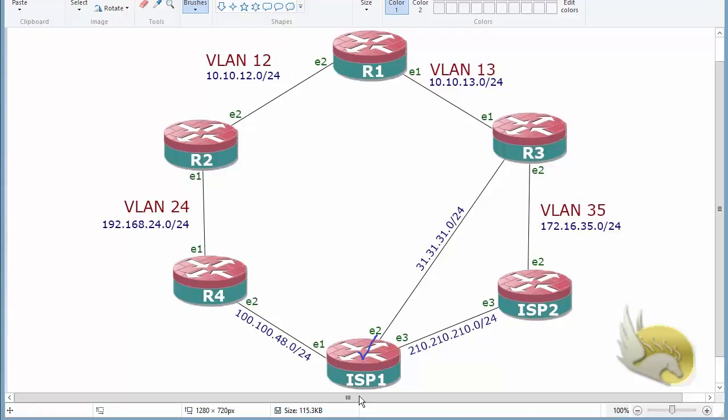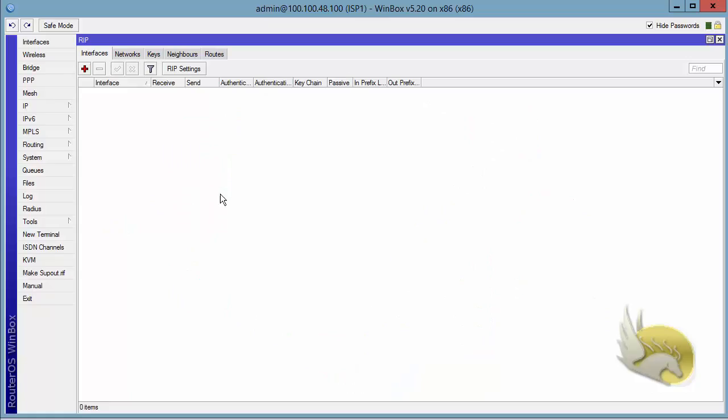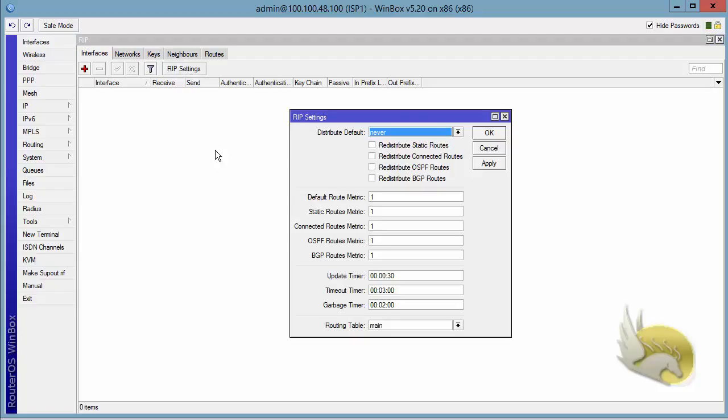So let's go to ISP1 and see the options. If I go to ISP1 and go to RIP and interfaces, I'm going to click on RIP setting. You can see that I can distribute default in three different ways.